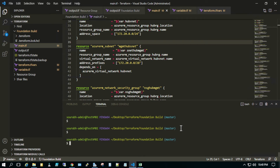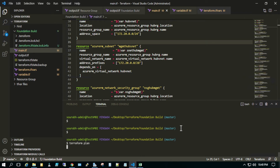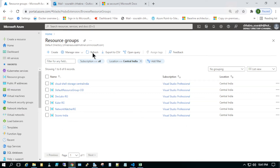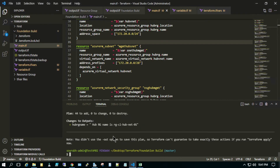Let's run terraform plan and see if this code works. The terraform plan command shows what all things would be provisioned at the cloud level. It's running in the background — I have already authenticated with my Azure subscription. Let me show you: at the resource group level with location set to Central India, these are the only resource groups currently available. Once we create the infrastructure, it will be created. The plan command output says 44 to add.